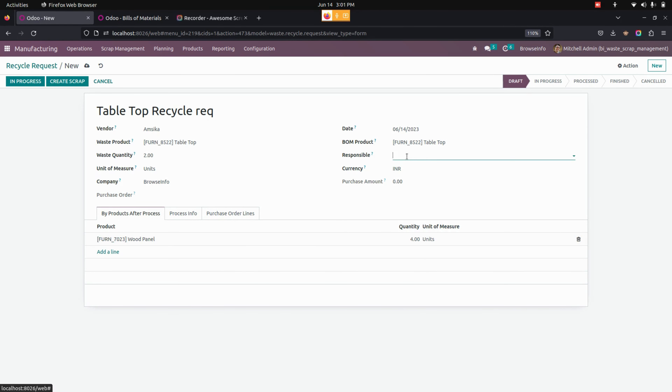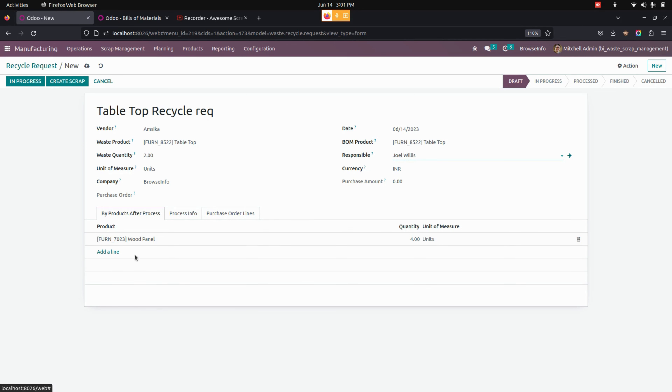Here you can see the bill of material for this product — it is automatically fetched. From here, we need to give the responsible person. Based on the bill of material, it will automatically take all the components that we have added in the bill of material.